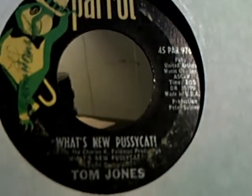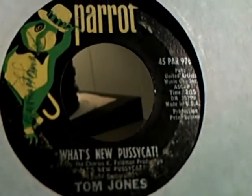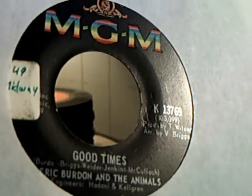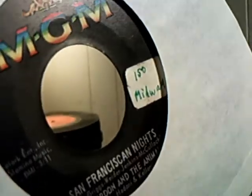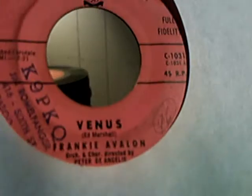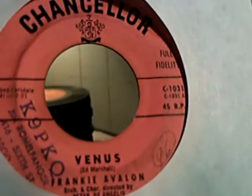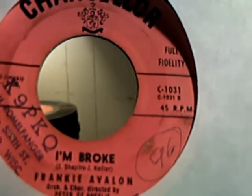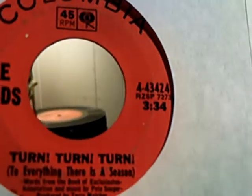We have Tom Jones doing What's New Pussycat and Once Upon a Time on the flip side. And we have Eric Burdon and the Animals doing Good Times and San Francisco Nights on the flip side. We have Frankie Avalon doing Venus and I'm Broke on the flip side.